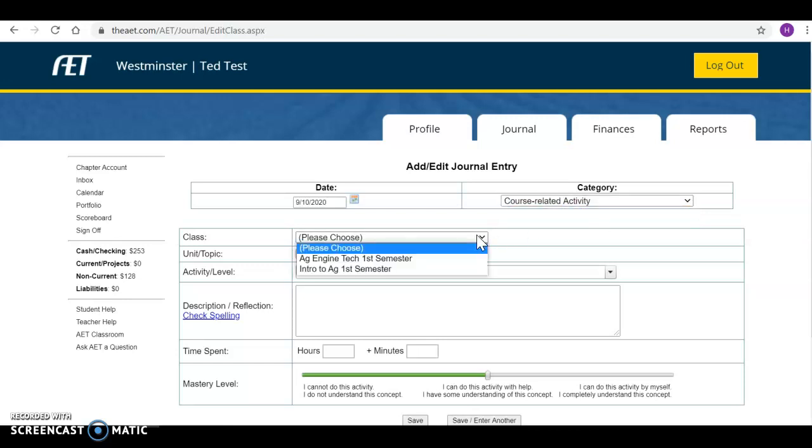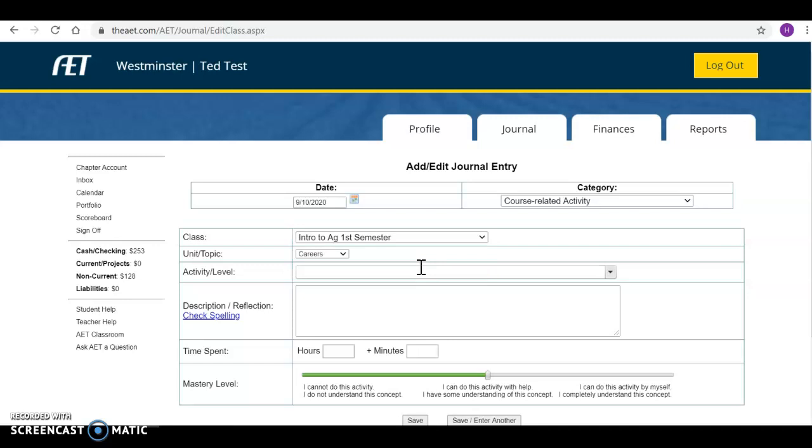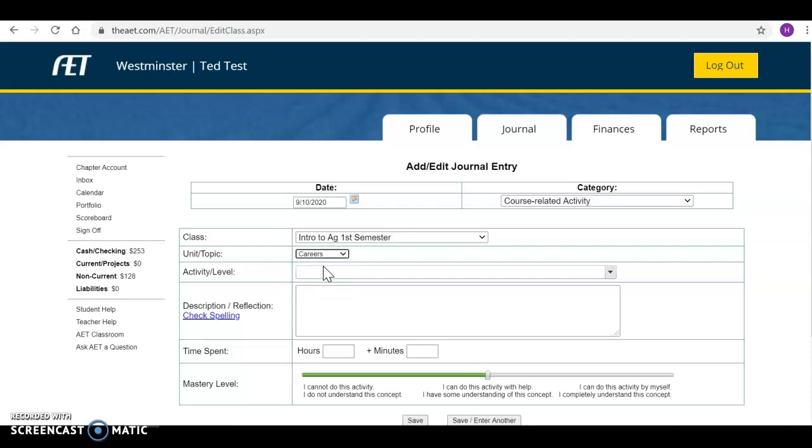You're going to choose the class. So we did this in intro. If your teacher has loaded units or topics they'll pop up here. So we're going to say that this was a careers activity that we did.